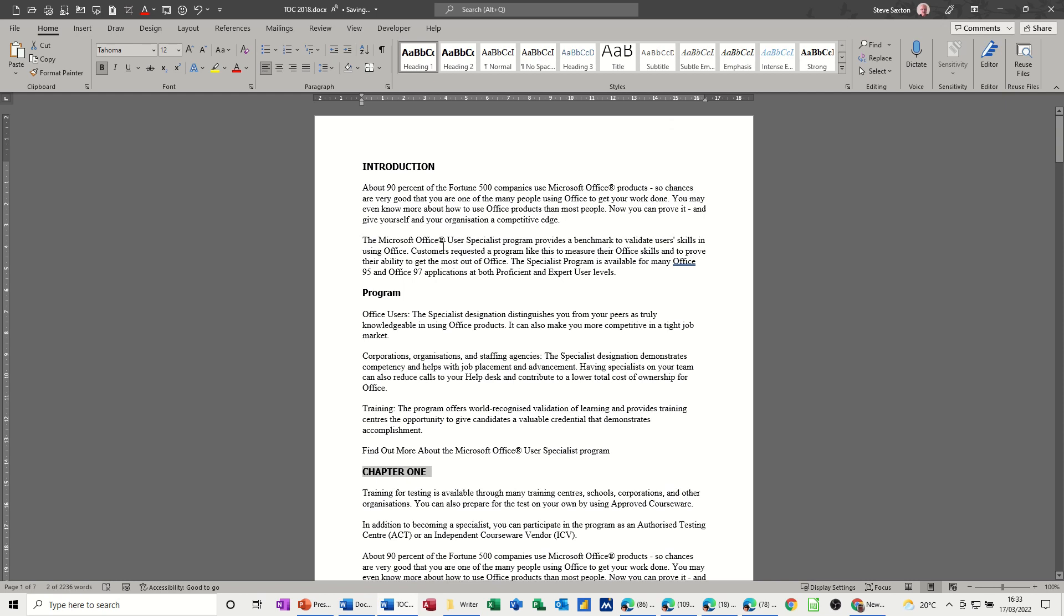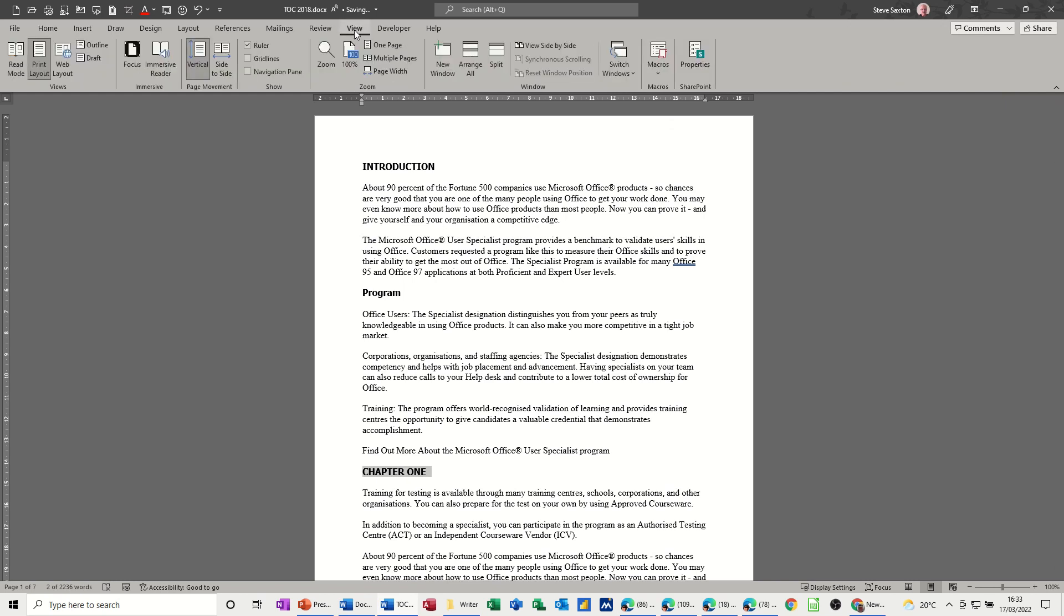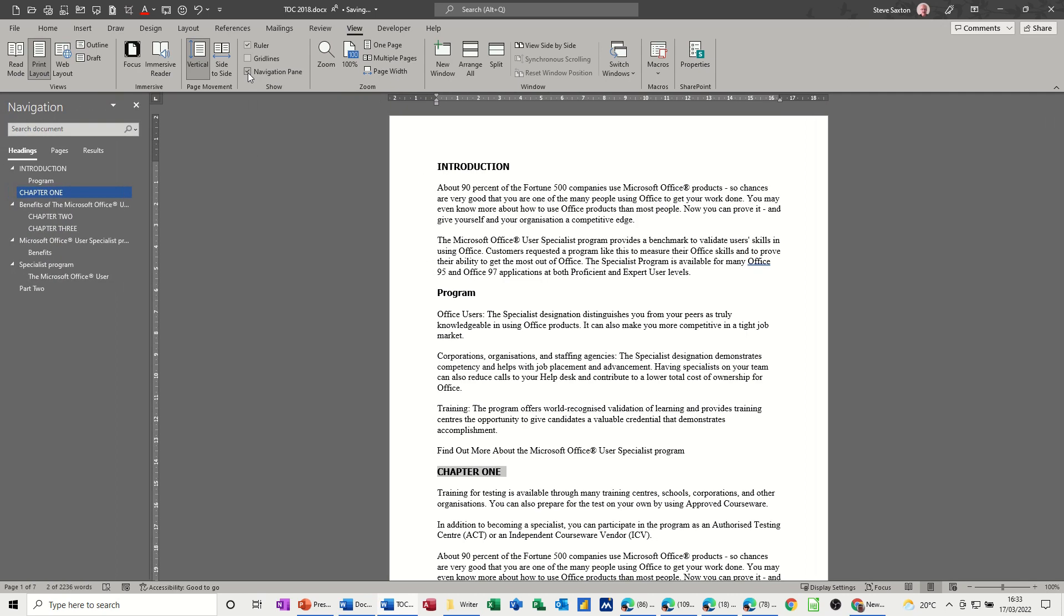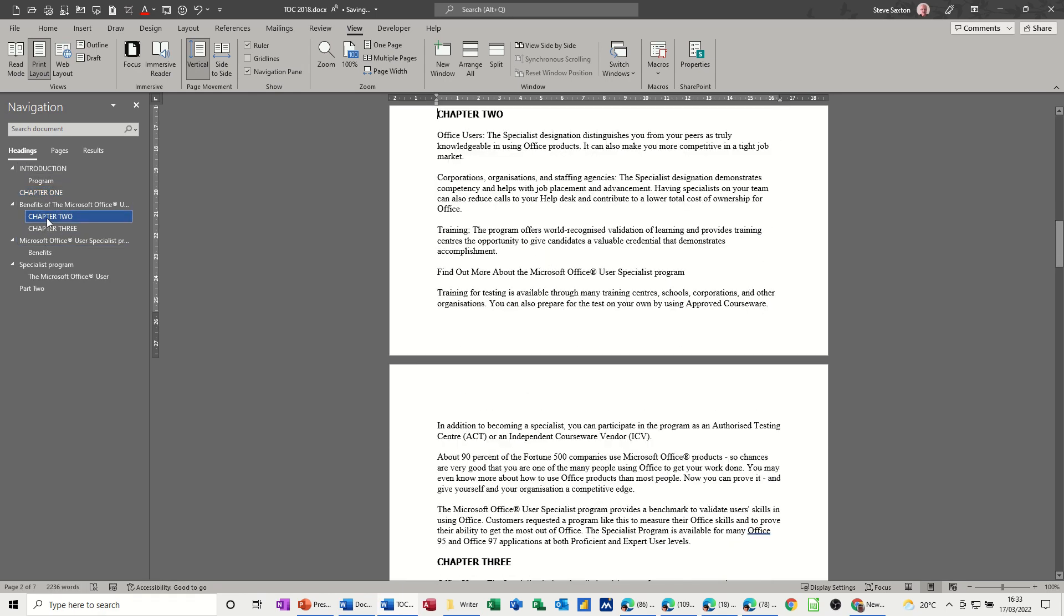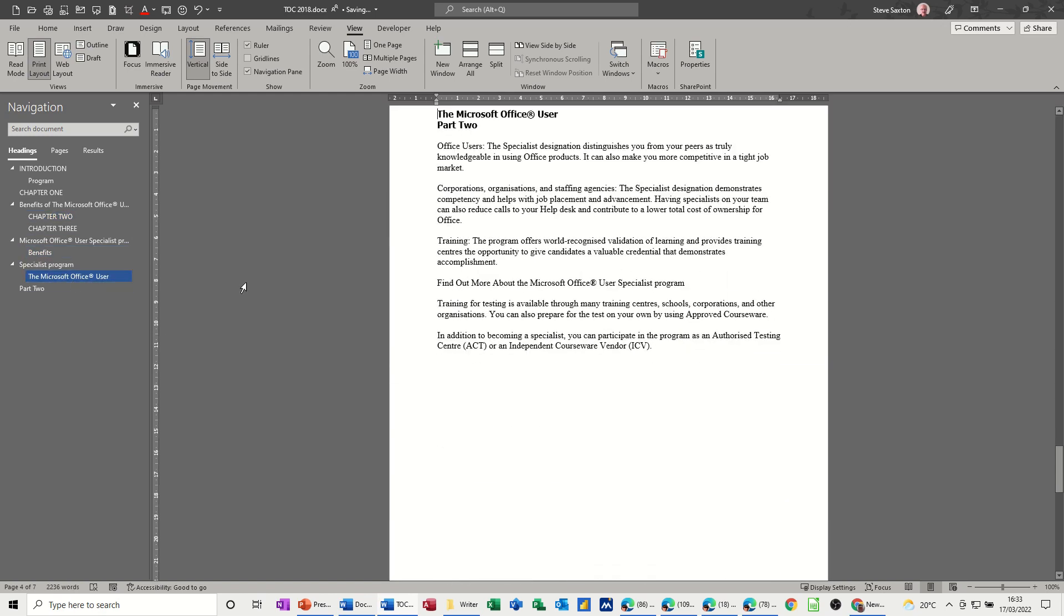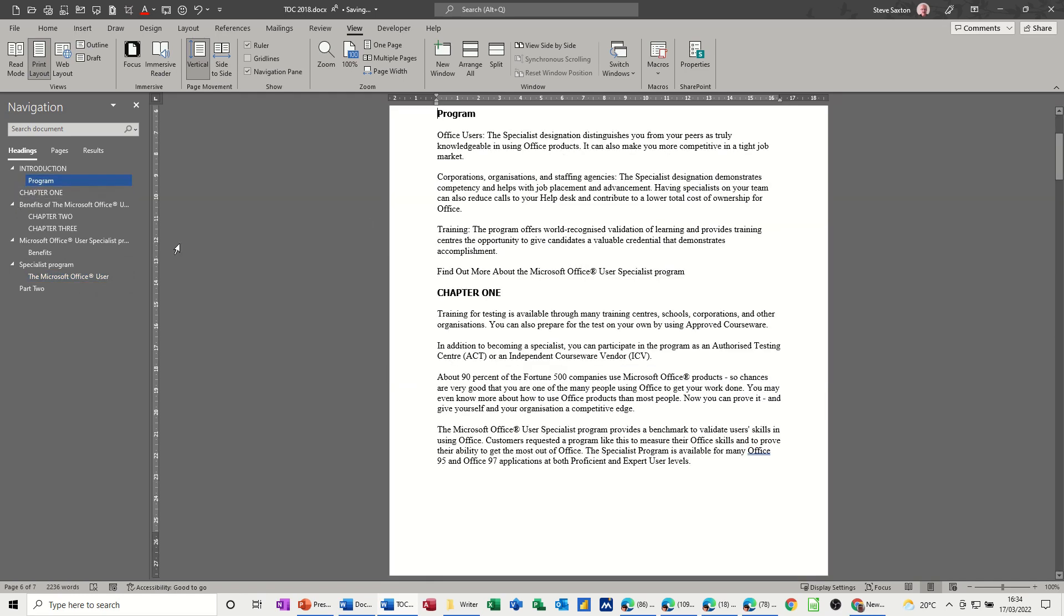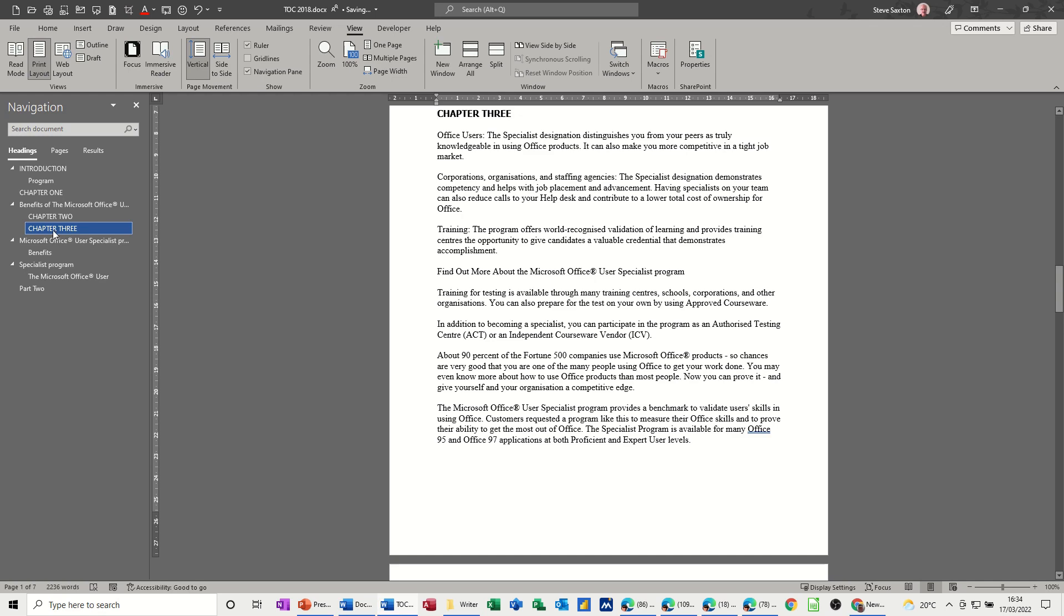Another benefit of heading styles is if you go to the view tab you've got this option navigation pane. If I click on that, when you've used heading styles you'll see the document structure in the navigation pane, and this is really cool because you can basically click on one of these headings and it just jumps in the document straight to that place, wherever I click straight to that place.